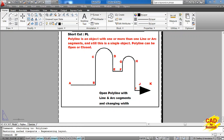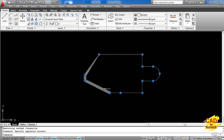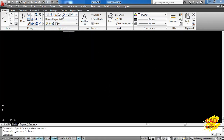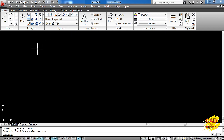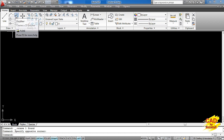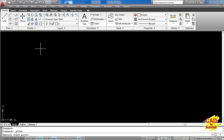So let's go to the model space and start working on the polyline command. For the polyline command, we can click on Draw and click on the polyline command which is somewhere here. Otherwise, you can catch this command from the ribbon toolbar by clicking on the polyline command. I click here and we are into the polyline command.